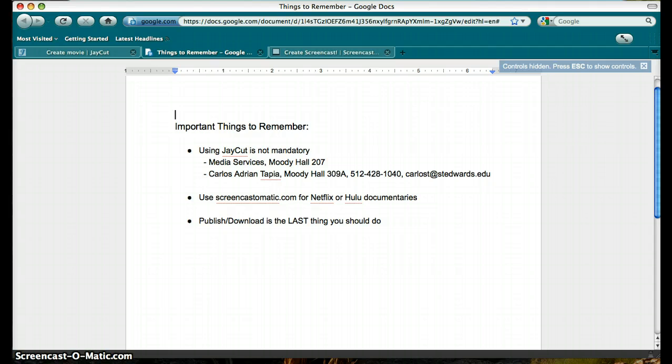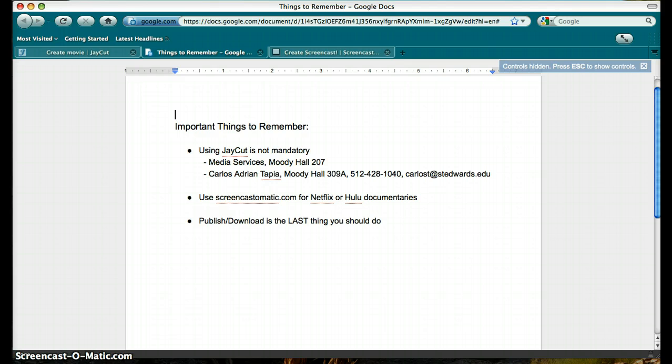Again, publishing and downloading is the last thing you want to do. J-Cut is a great free program to use, but as with all new web-based programs, it has its limitations. When you do publish, you will not be able to edit your video anymore unless you upload again to J-Cut. If you do upload it again, there will be significant loss of quality. Have fun with your project and never hesitate to ask for help if you need it. Good luck!